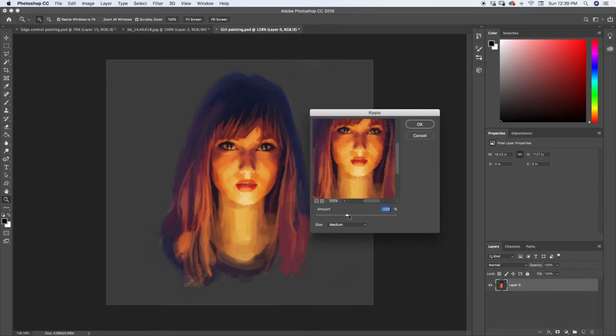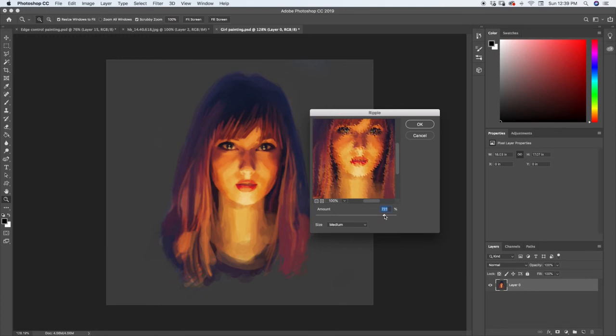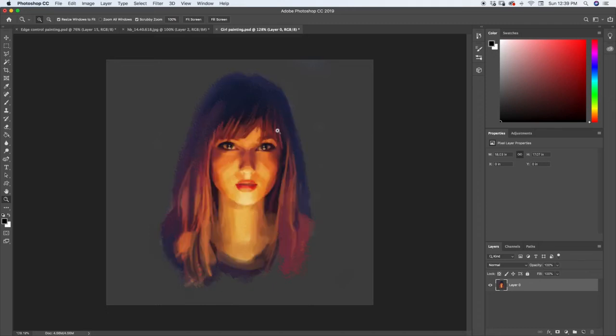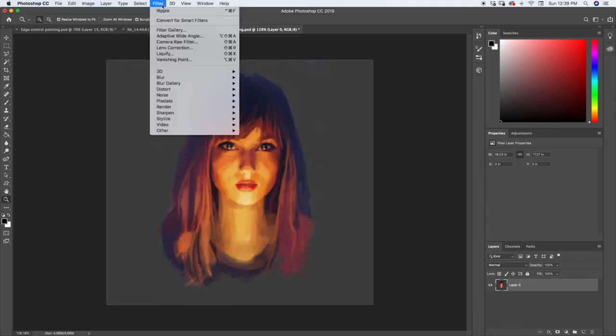You can see that as I drag this back and forth, it just adds more and more of a ripple effect. Go ahead and hit OK so you can see that a little bit bigger. There's some things you could probably find to do with this. You're probably not going to be using it very often.